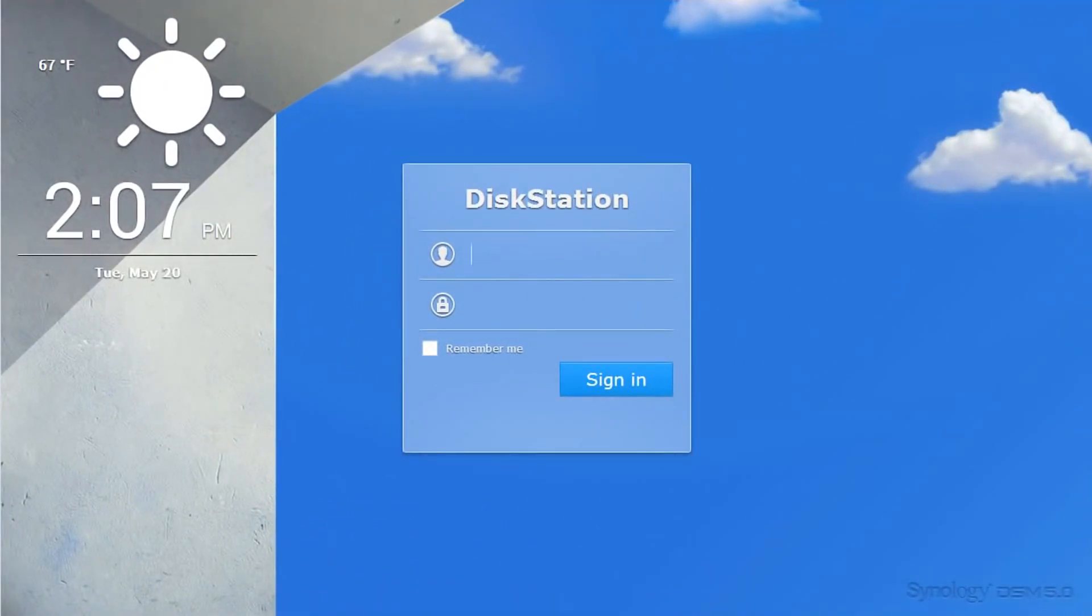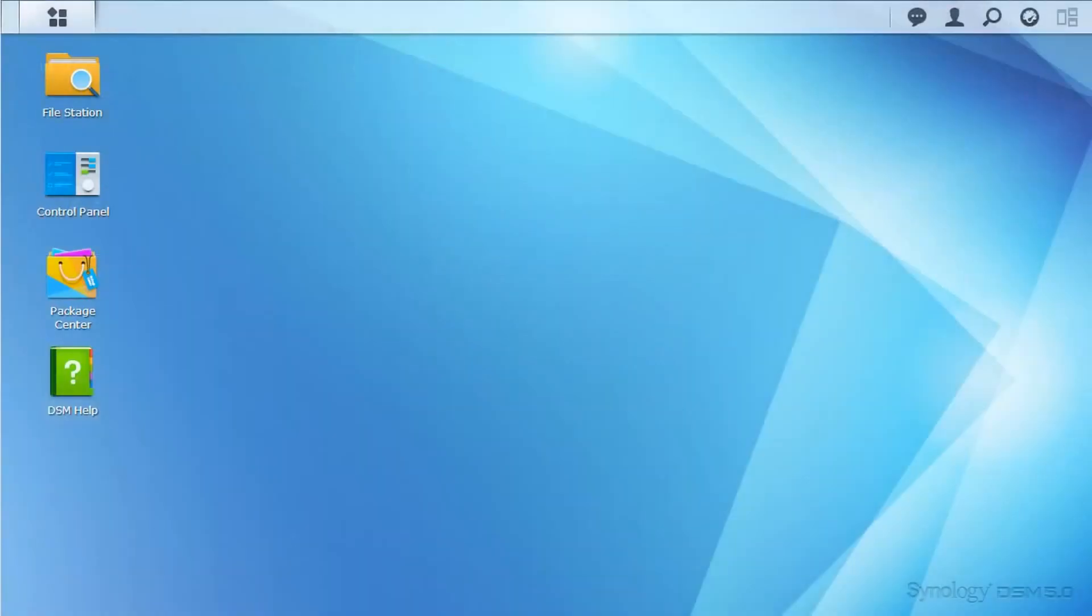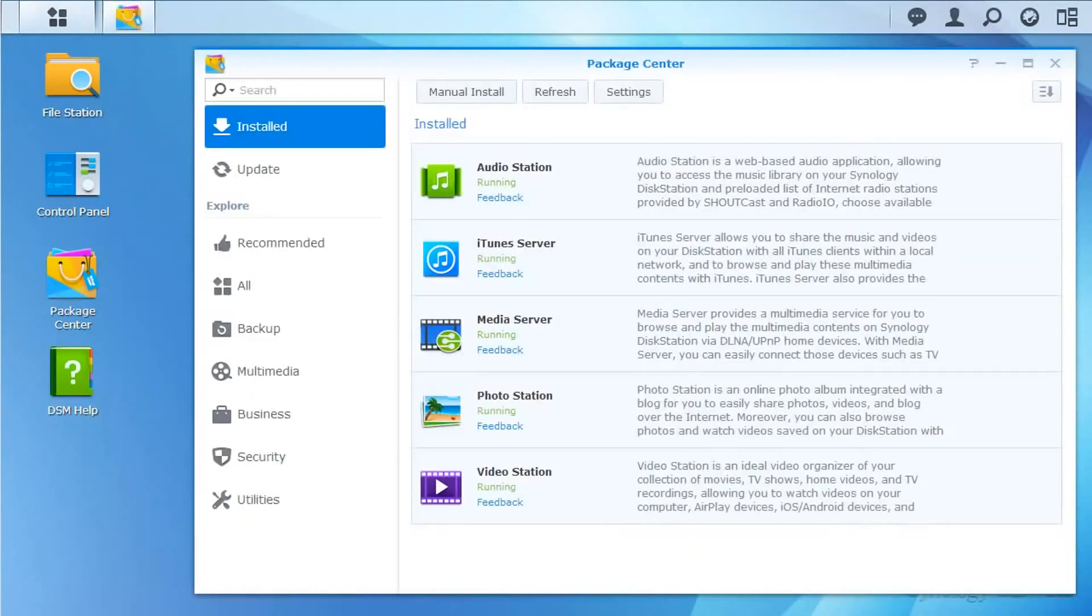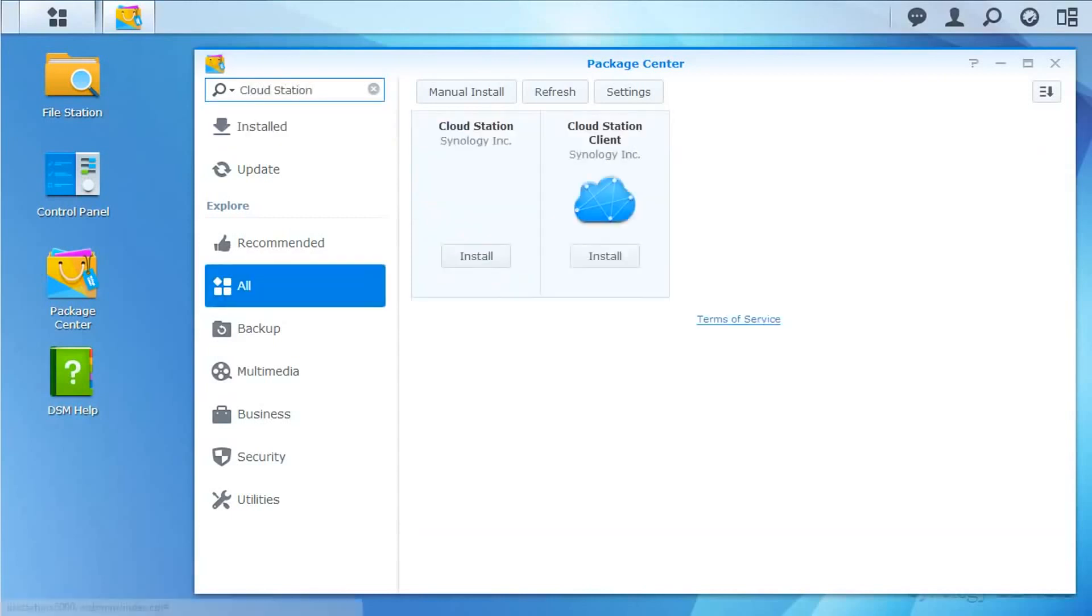Next, I'll open up Package Center to install the server component for Cloud Station. Using the search in the upper left for Cloud Station yields two results. The server is on the left, so I'll click Install.